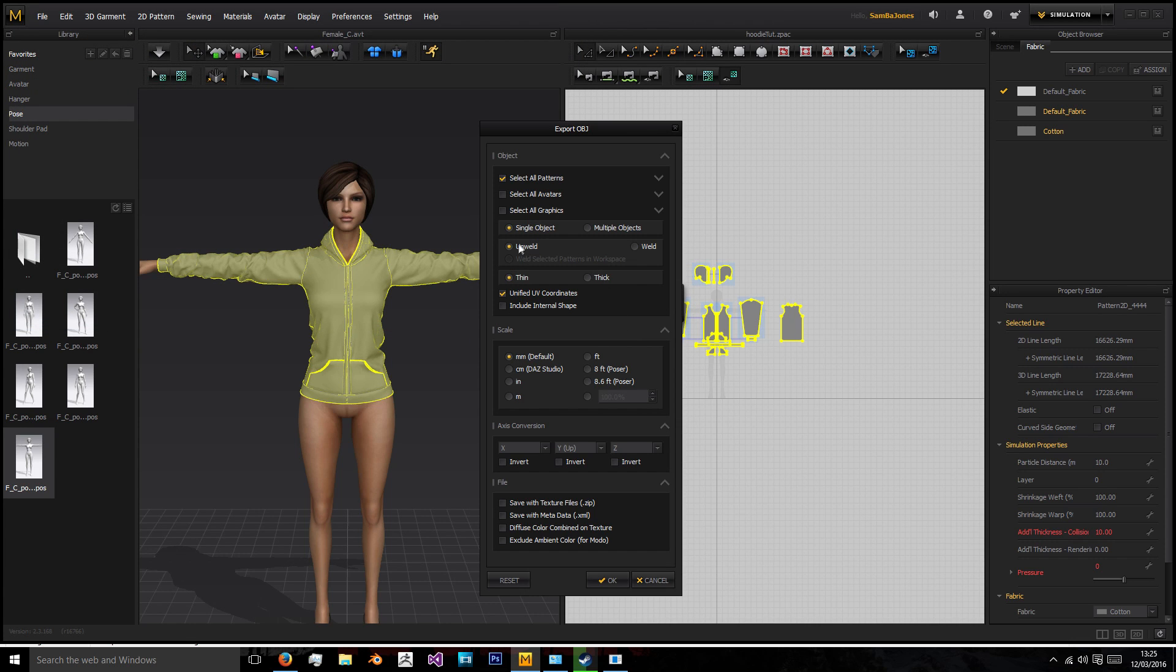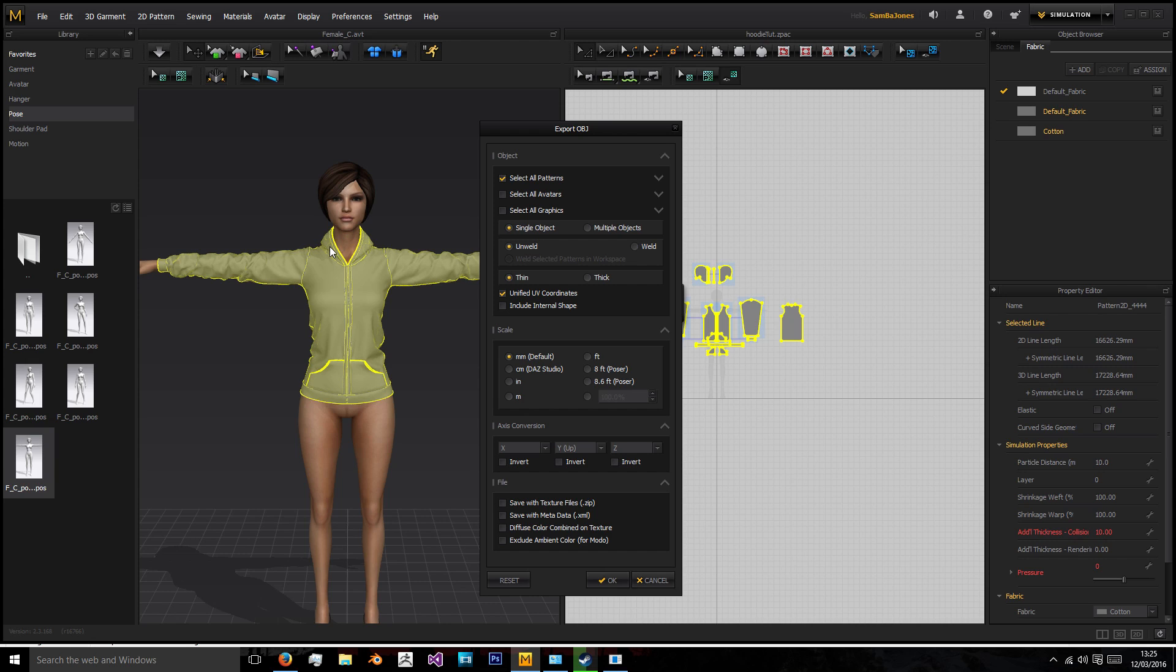And I'm going to do unwelded, we don't want to weld and I'm going to show you why but just trust me leave it as unwelded. And thin, we're going to leave it as thin because it's not been rendered with much thickness so if we added thickness to it it could go wrong and we don't want any of these textures of the diffuse we made in here so I'm just going to leave that off.